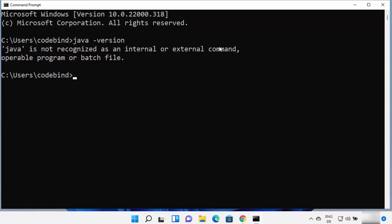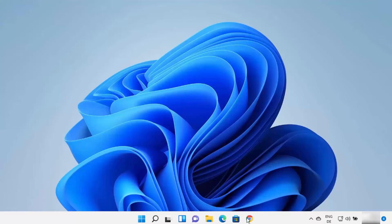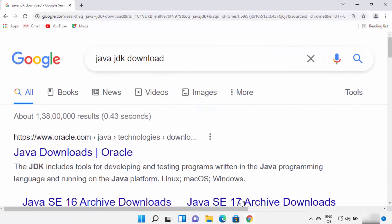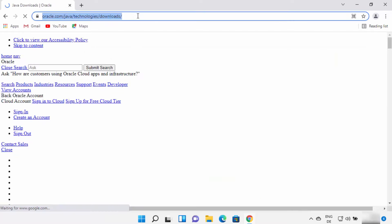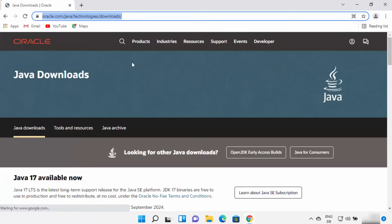So let's see how we can install it. Open your favorite browser and search for Java JDK Download. The first link which will appear will be from oracle.com/java/technologies/download. Just click on this link. I'm going to provide this link in the description of this video also, so you can directly come to this website.